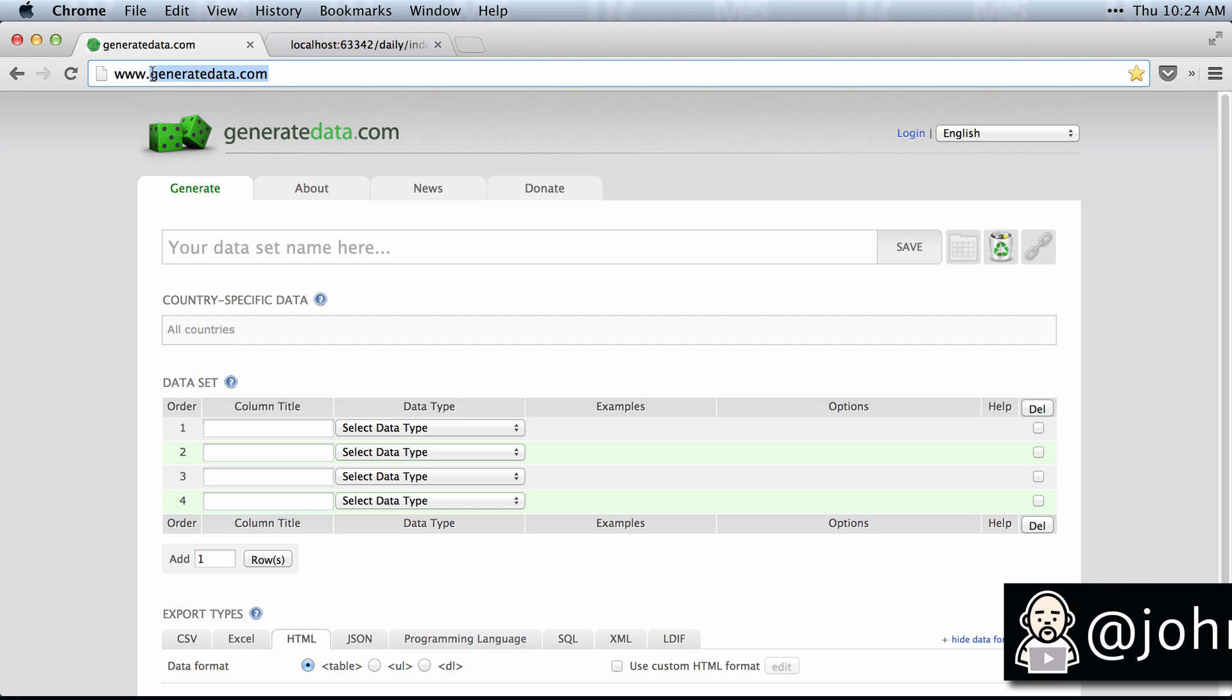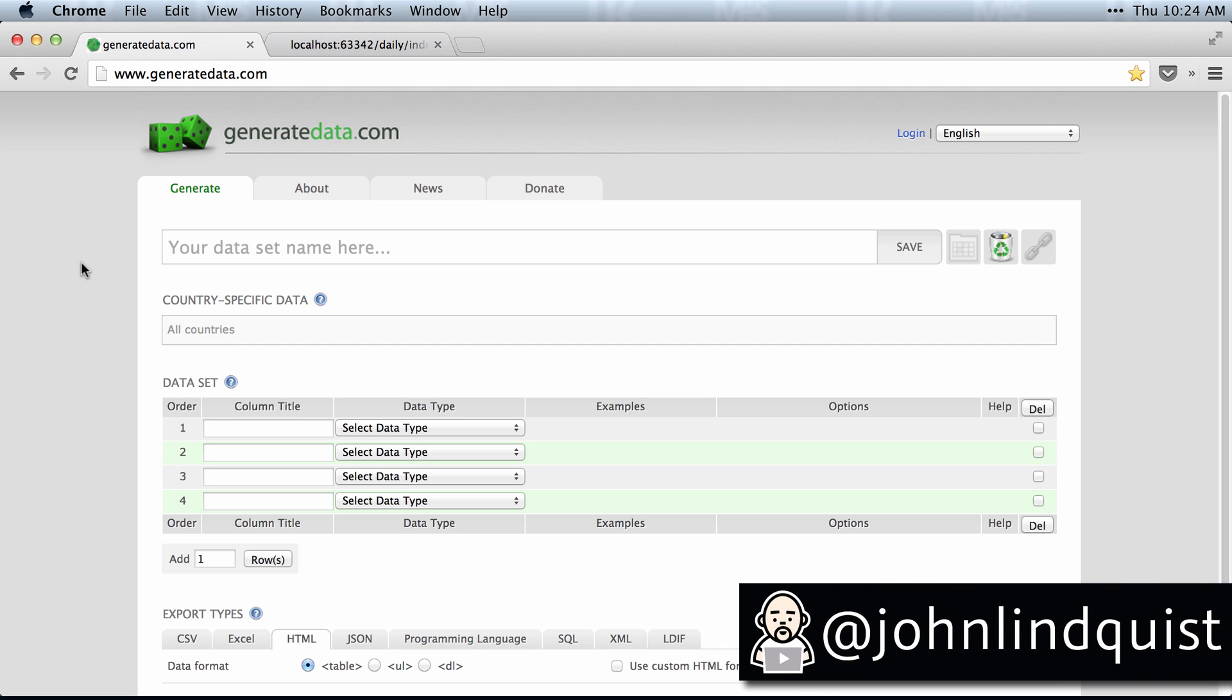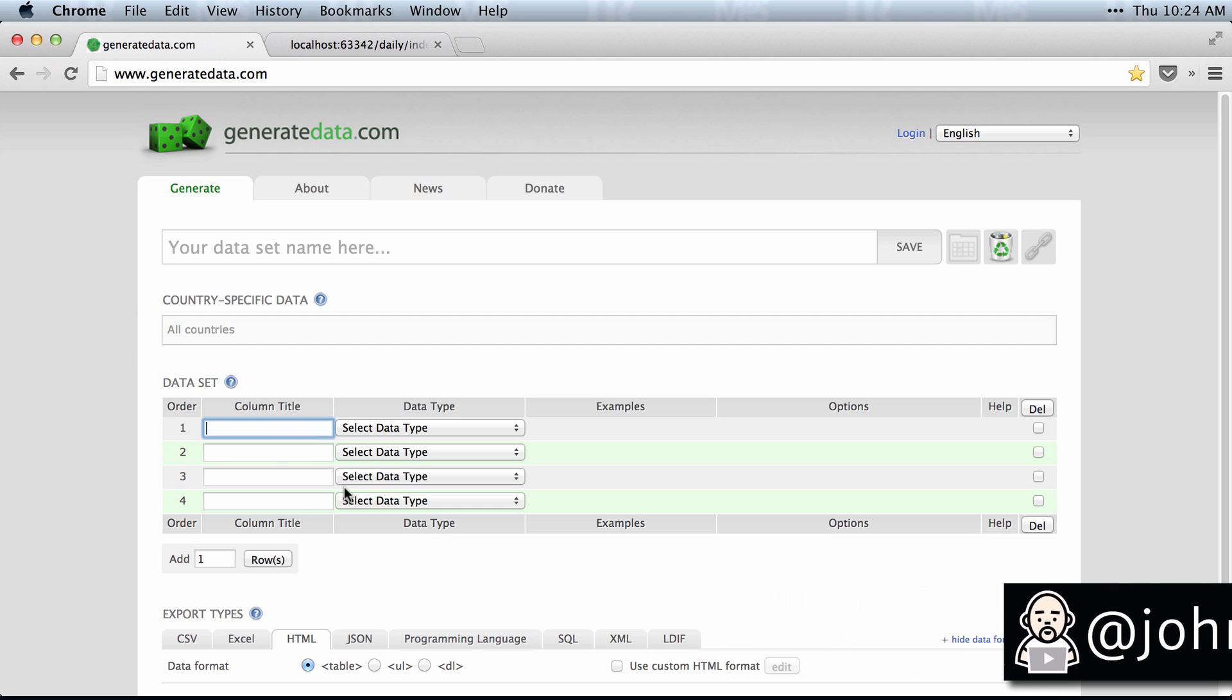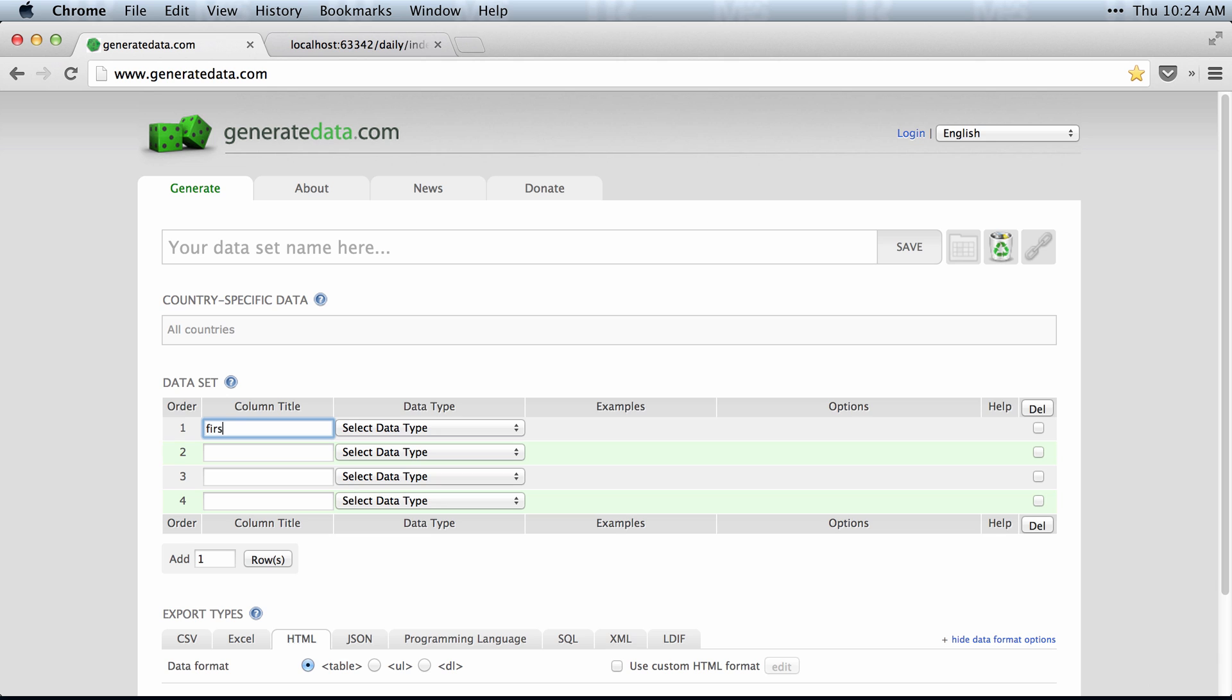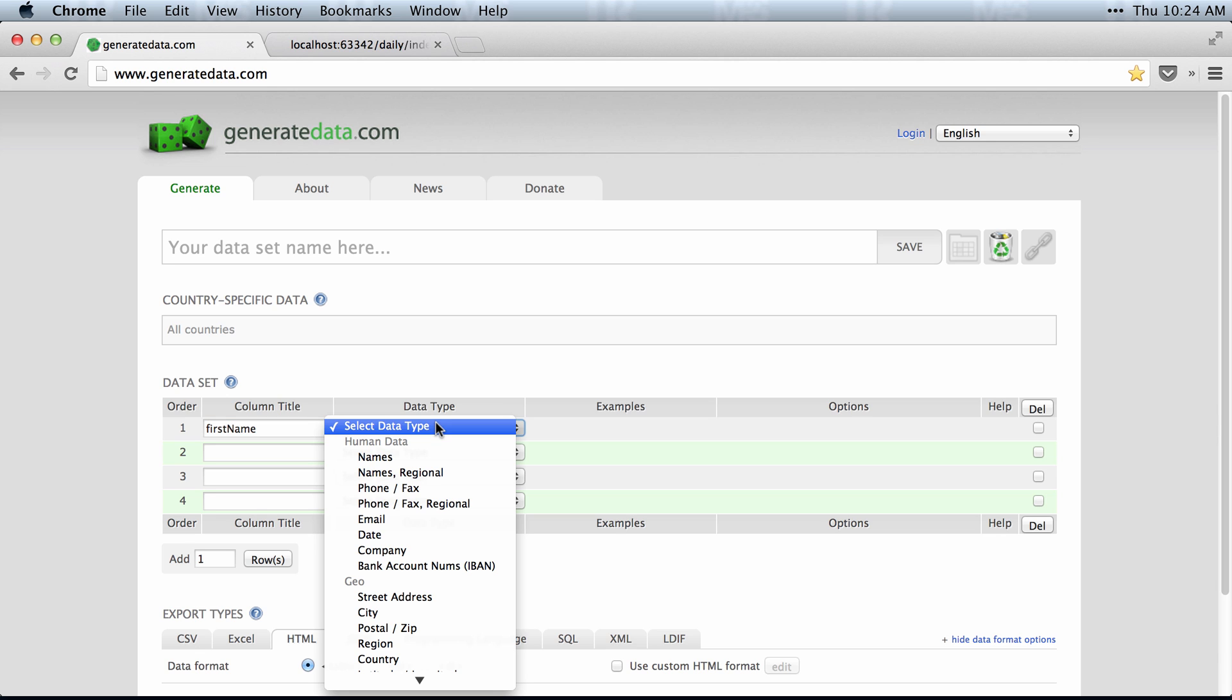GenerateData.com is my absolute favorite site for generating data. It has a very robust set of features. I'm going to generate some JSON data for an Angular table.